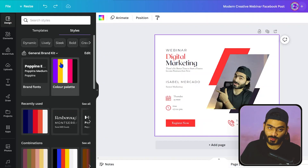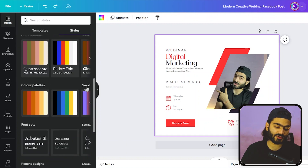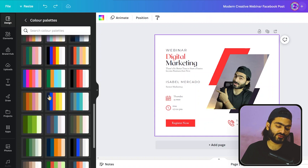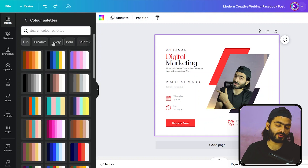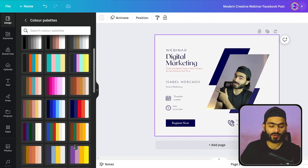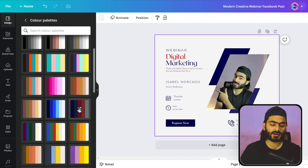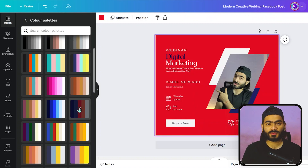Just like font sets, we also have color combinations. Go into the Style tab again and you will find the color palette. Click 'See all' and a bunch of colors are available. You can also filter by category. When you click on a color palette, the whole color combination will apply to your design. You can also remix the colors and play with them, then post on social media for a professional look.